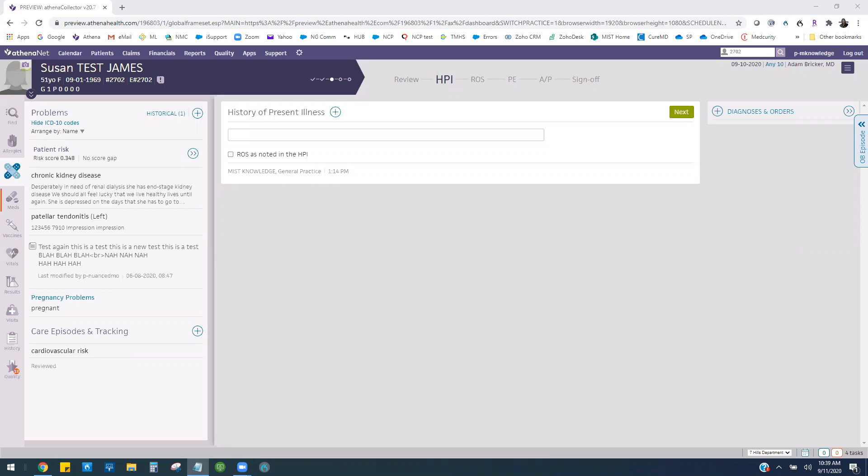Athena text macros can help you populate frequently used phrases with just a few letters. Text macros can include plain text, fill in the blanks, or multiple choice options. They can be used in most Athena fields.